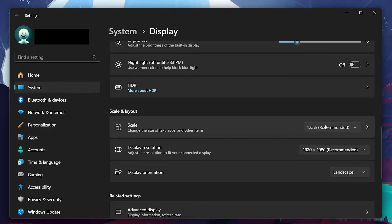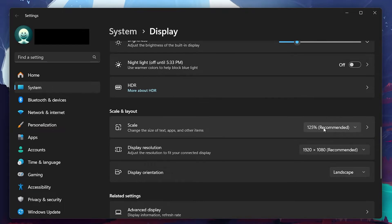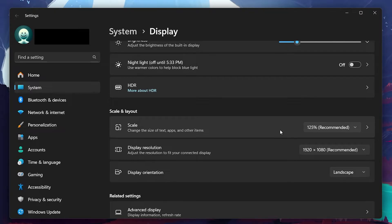Sometimes Windows automatically adjusts this to a higher or lower percentage, which can cause things to look blurry, especially on certain monitors. Setting it back to the recommended setting often sharpens up the display right away.